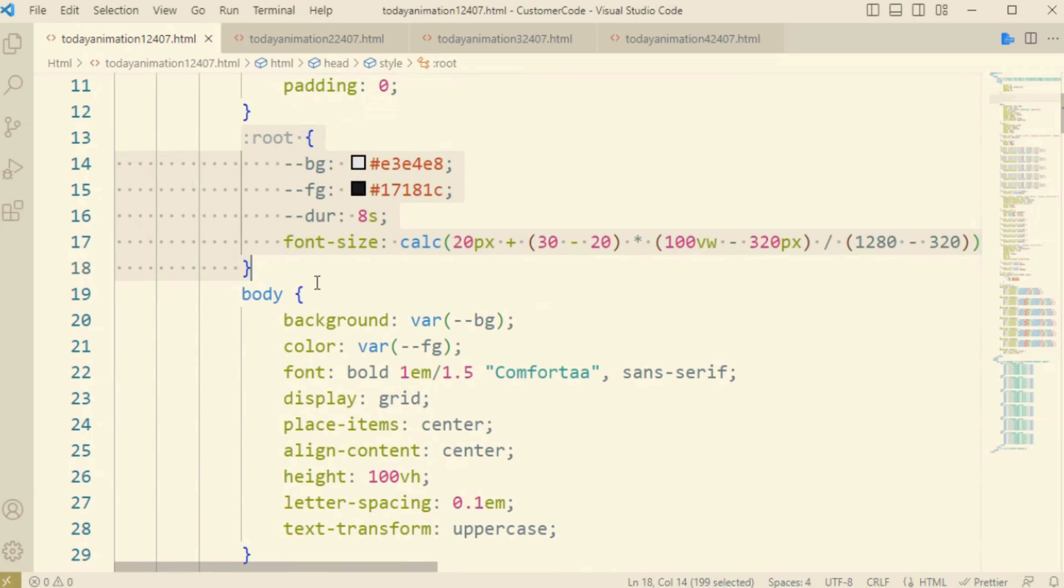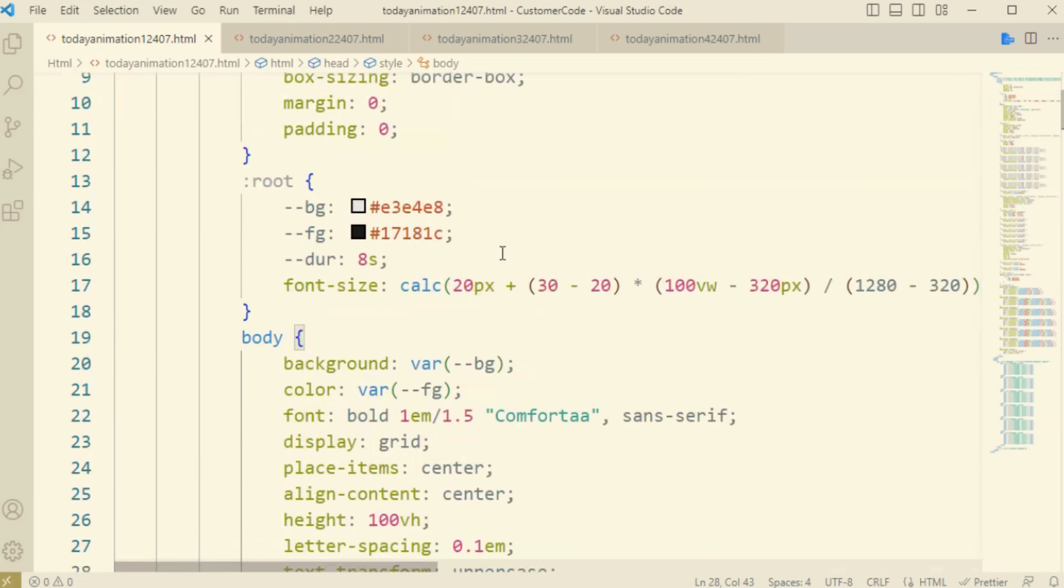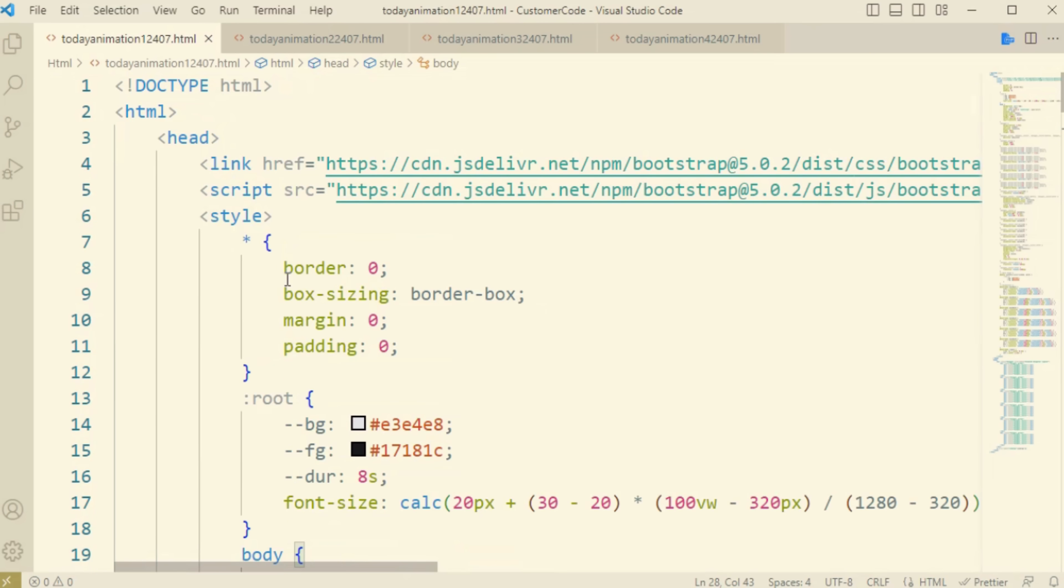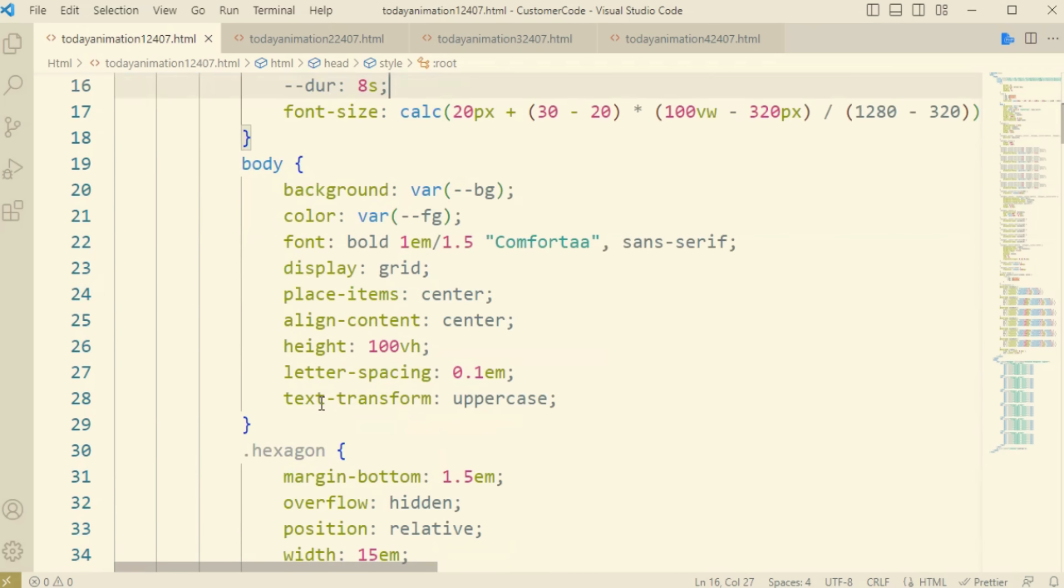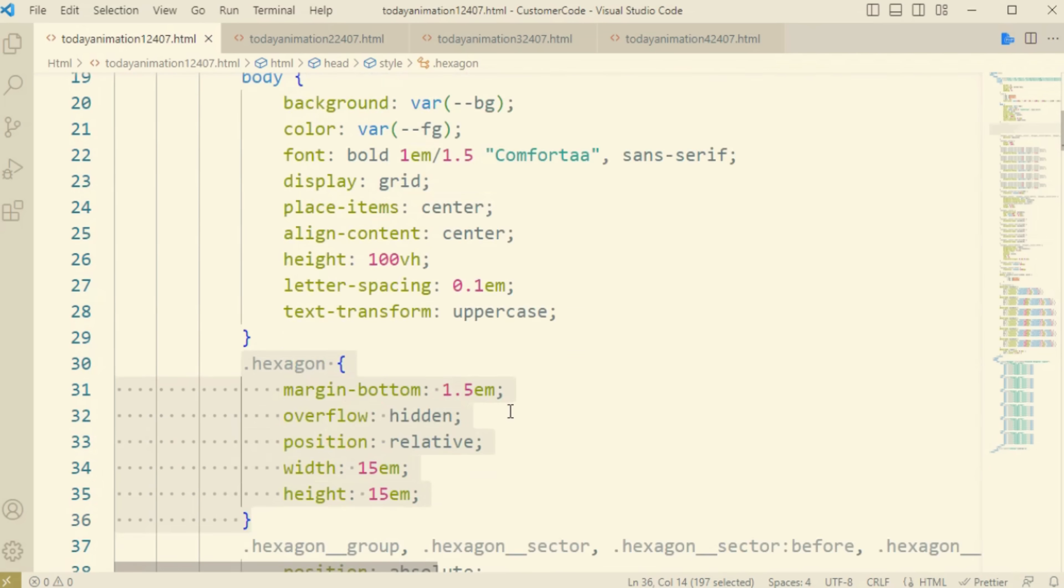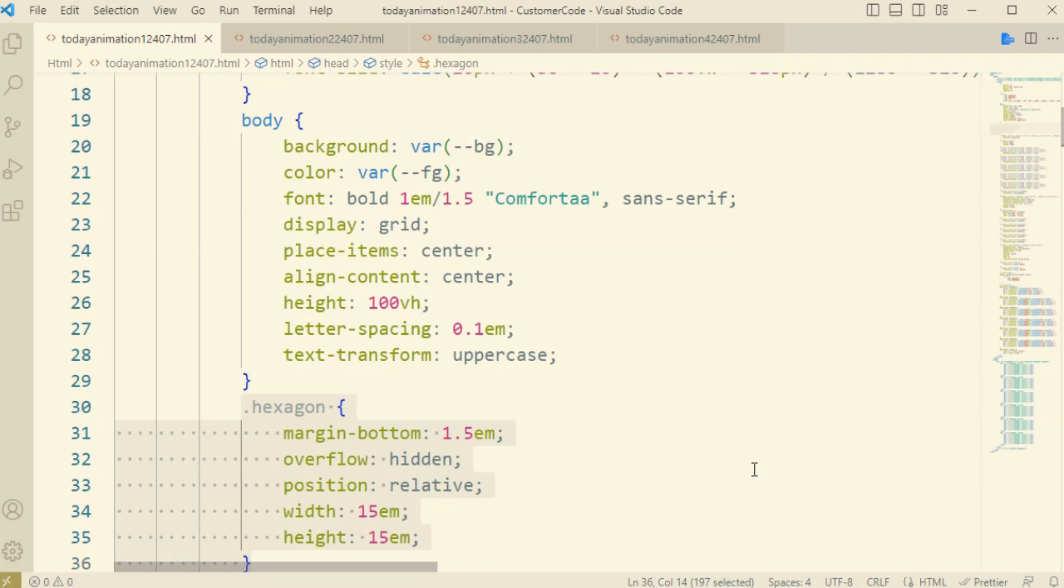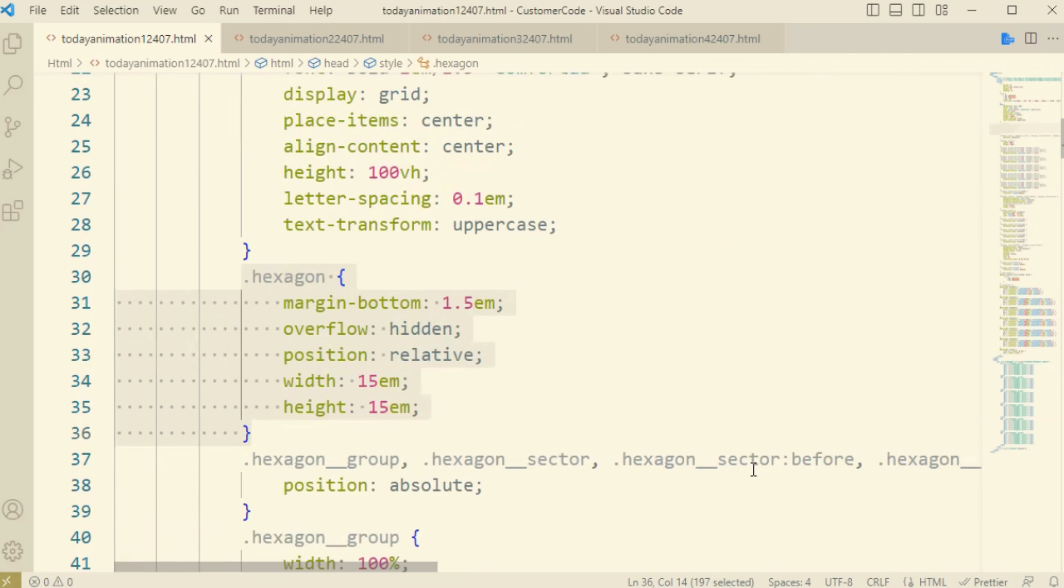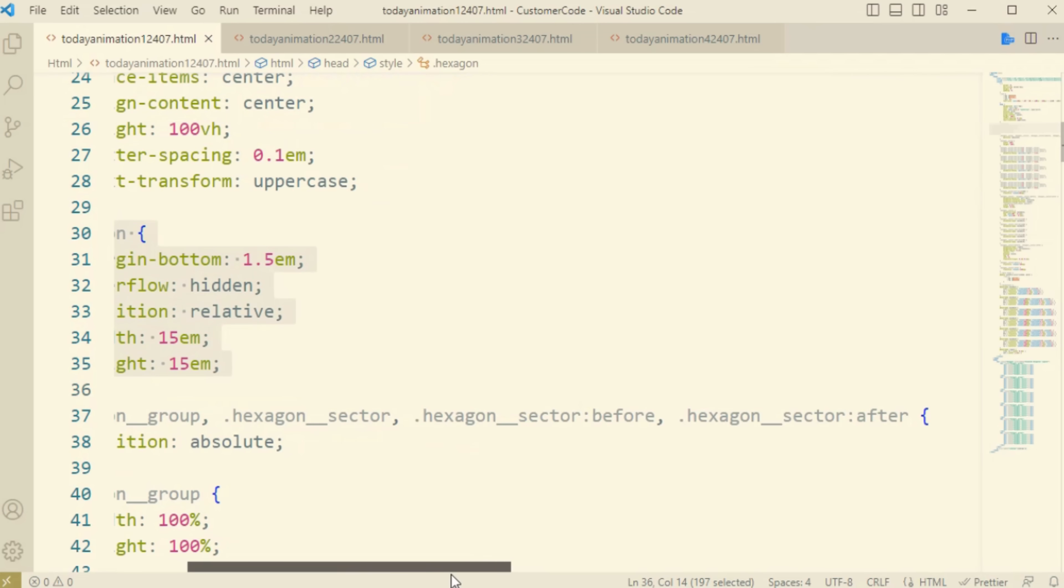Here you can see the body - this will represent the whole thing you can see on the screen. Now come to the hexagon, this shows us the structure inside this animation.